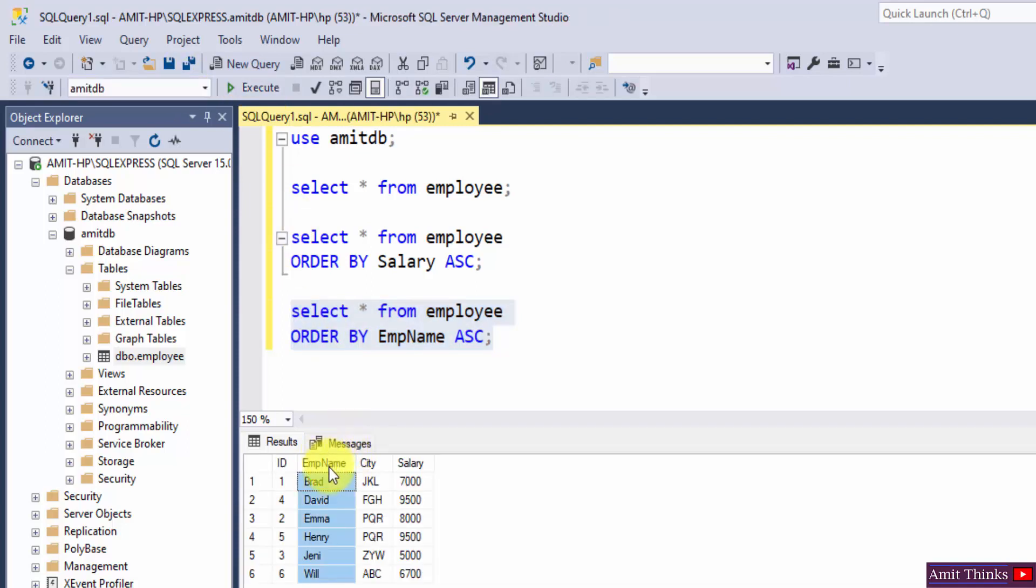Now you can see we have sorted the employee name column. Brad is on the top and Will is at the bottom, as I told you before, rest all in dictionary format. So guys, in this video we saw how we can easily work with the ASC command.